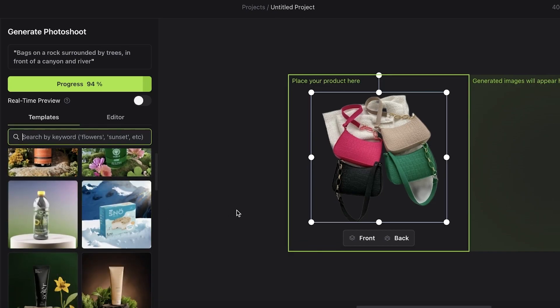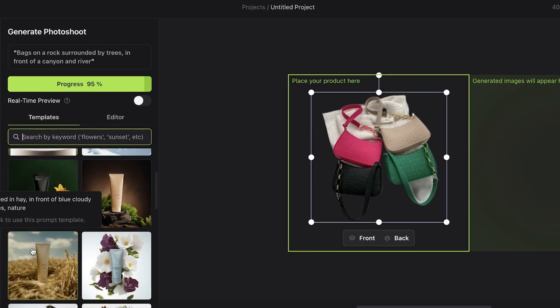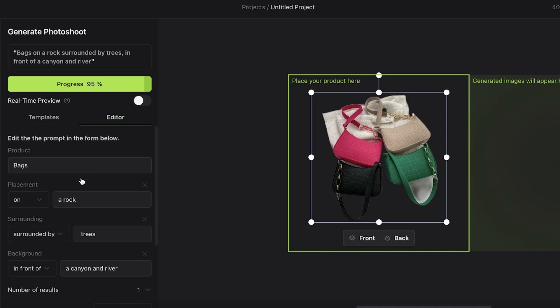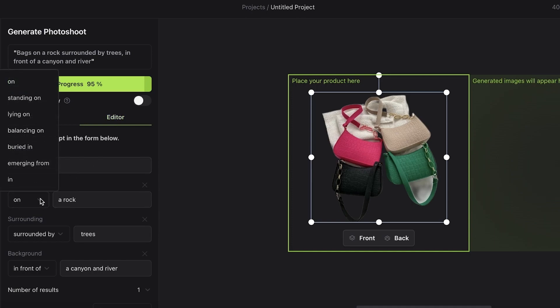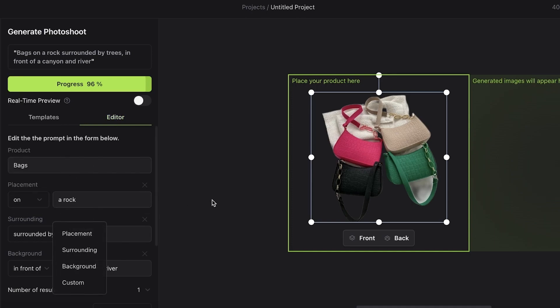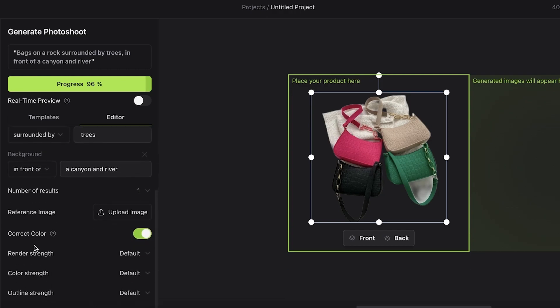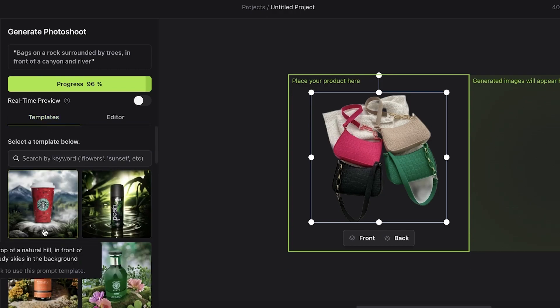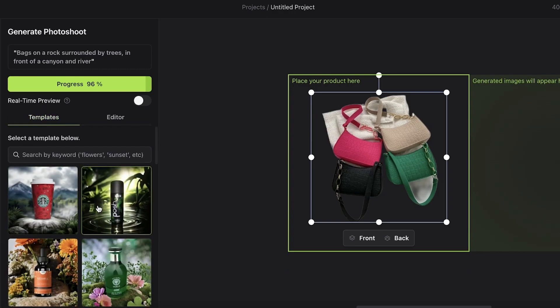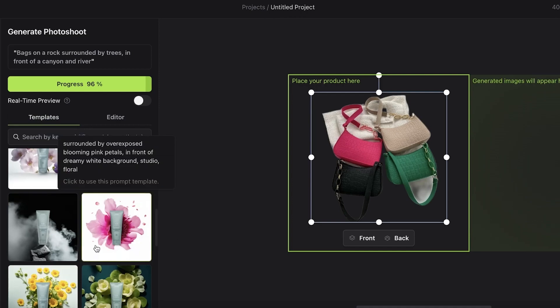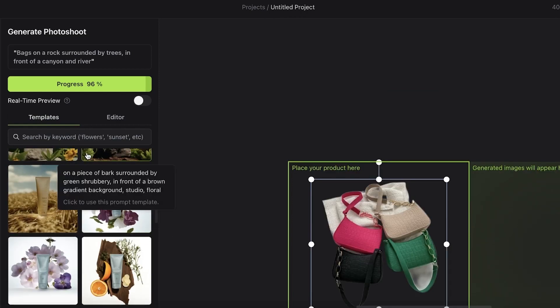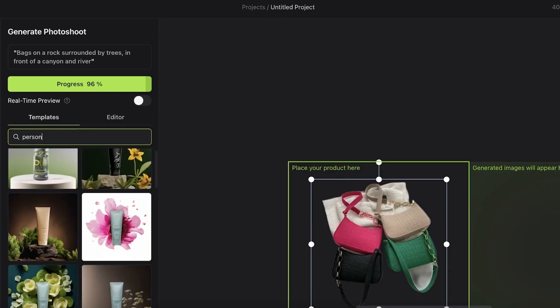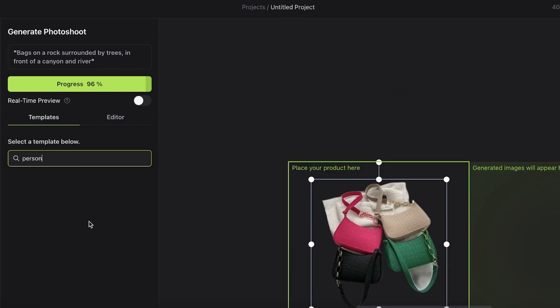After that, I can choose a template where I want my products to be staged in. You can also go into the editor to further adjust placement and choose surroundings, backgrounds, number of results you want, or we can proceed with a template.